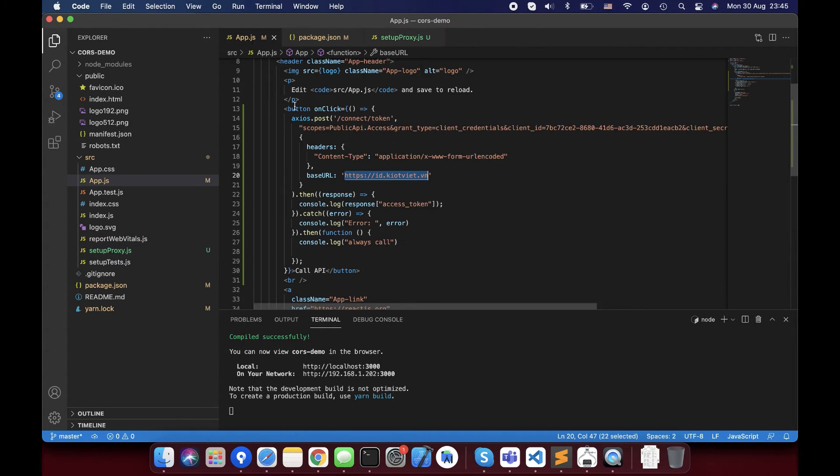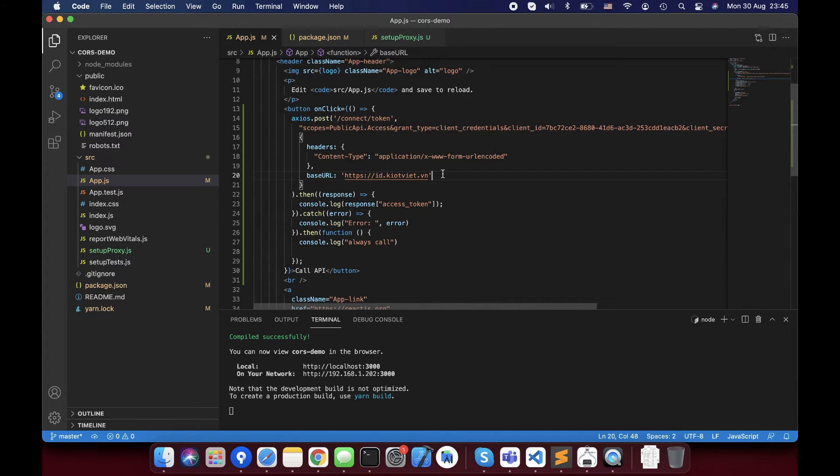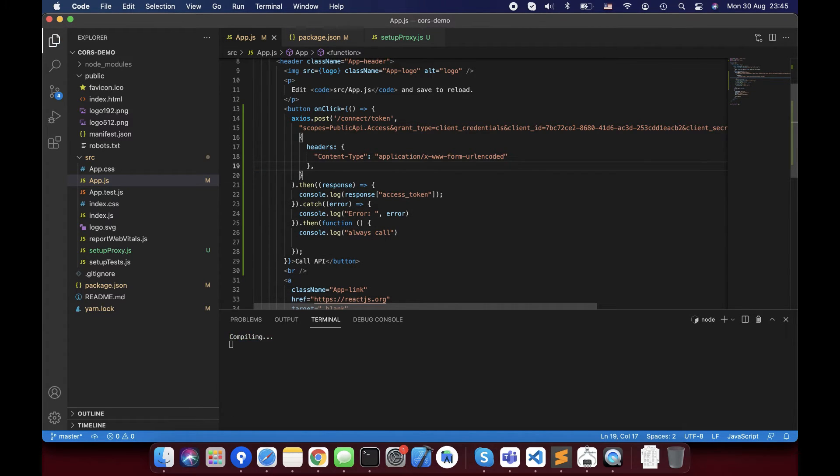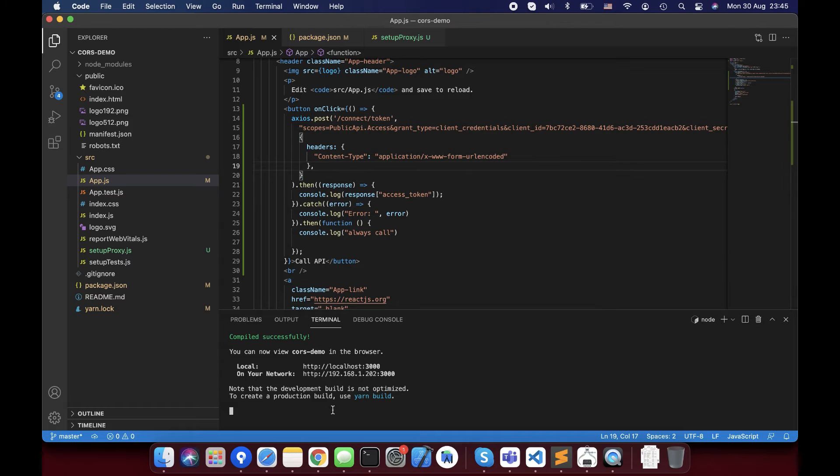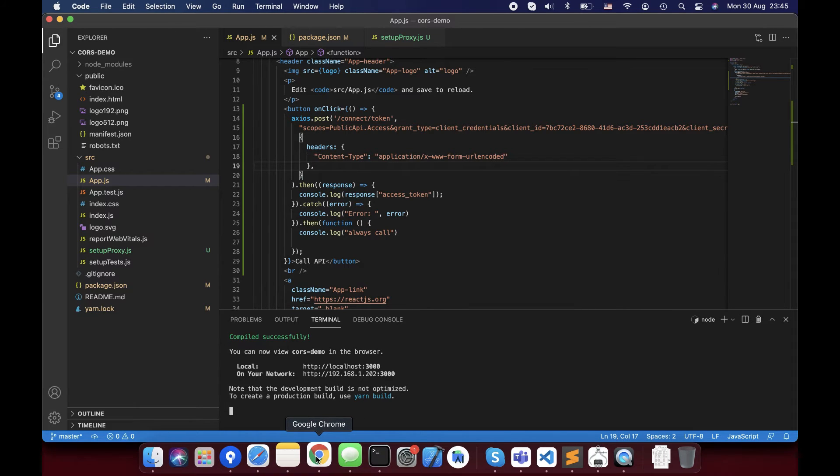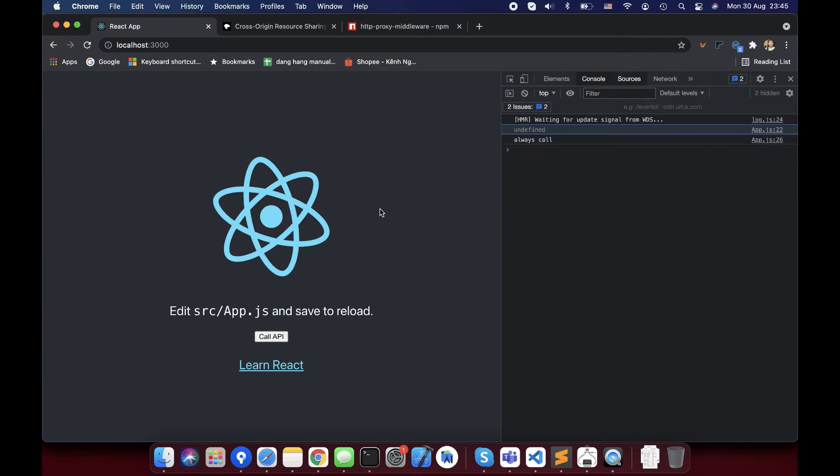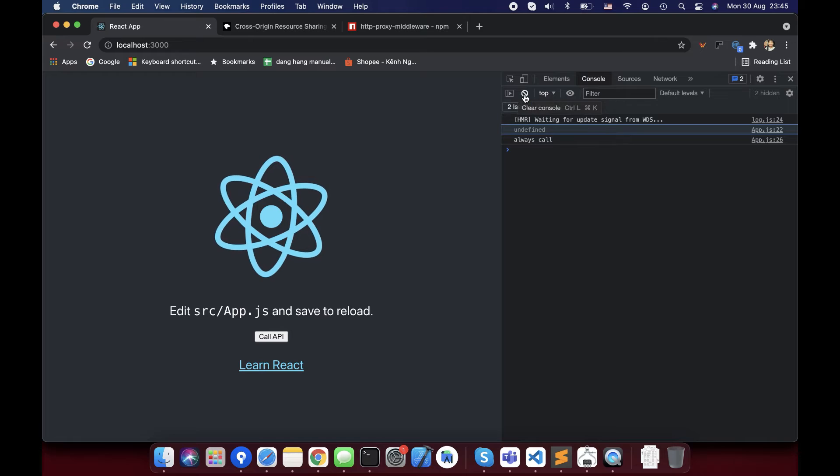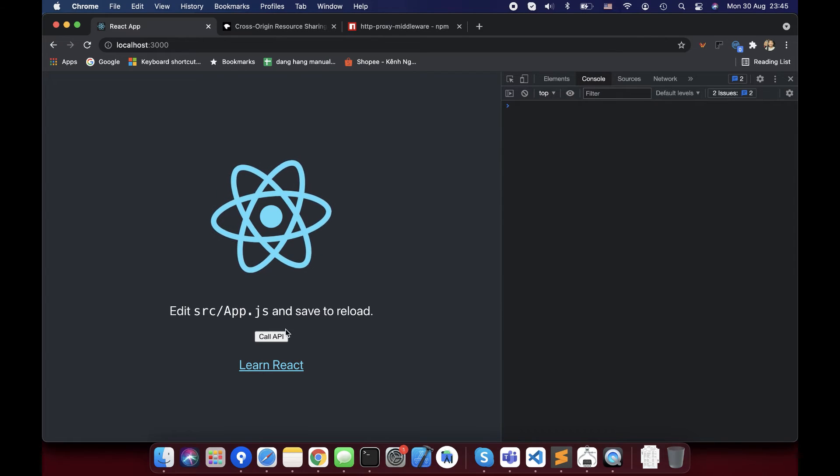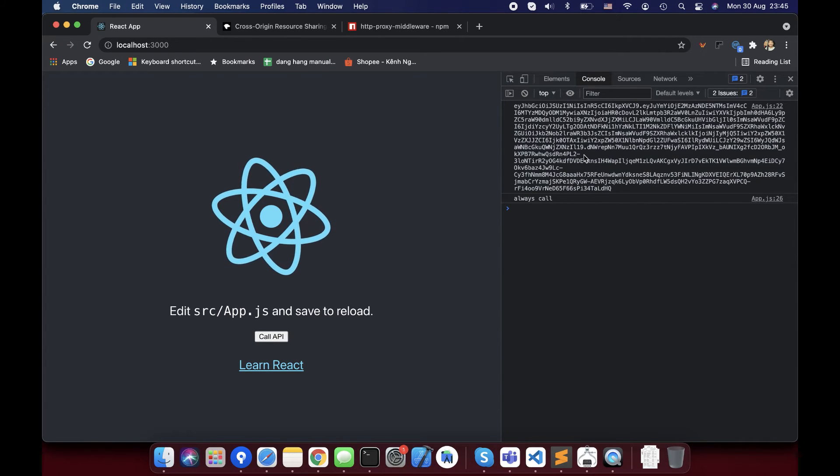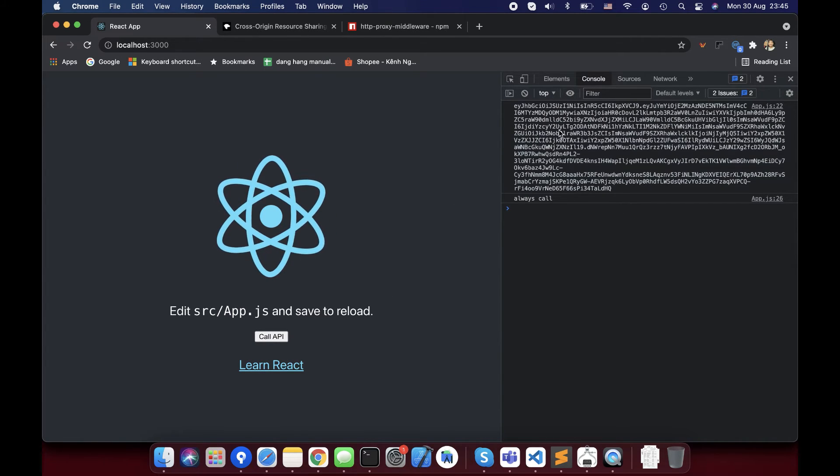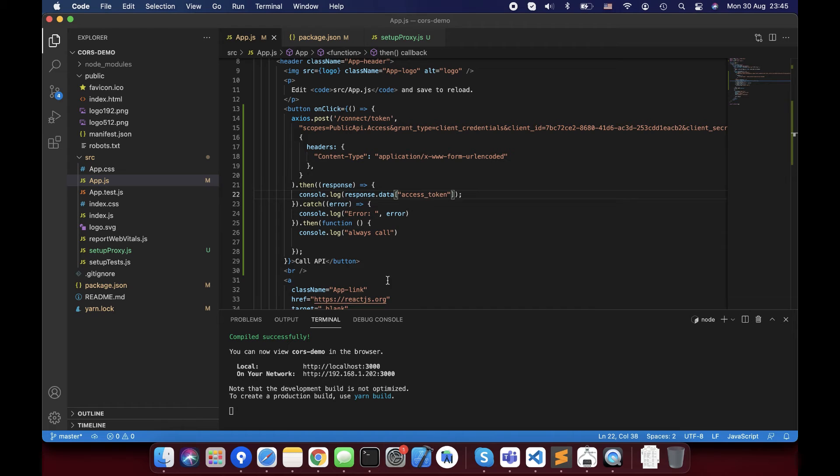Finally, I'll go to app.js and change the way I call API. Just need to remove base URL because we did make proxy for that server. Now I will try to press call API button and see the result. You can see the token here, we can make it.